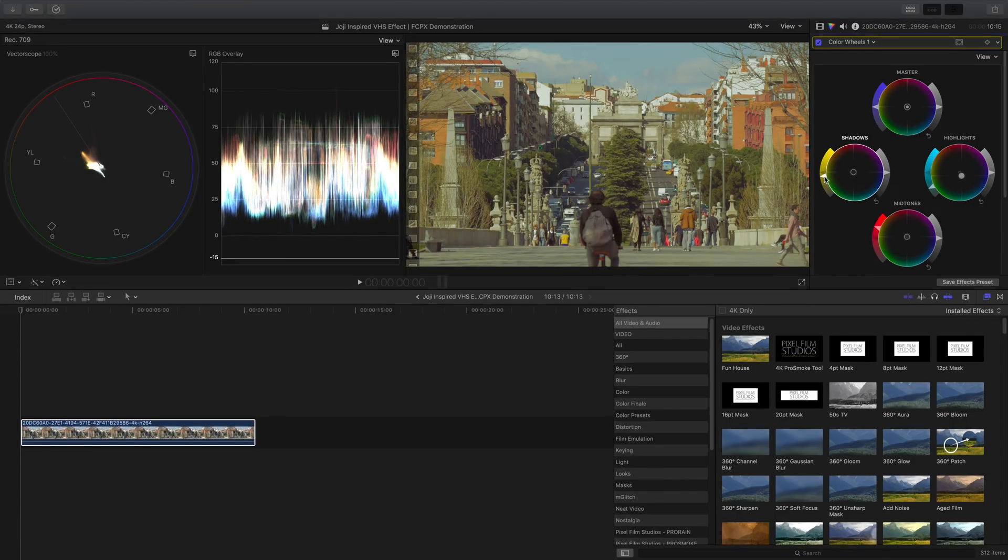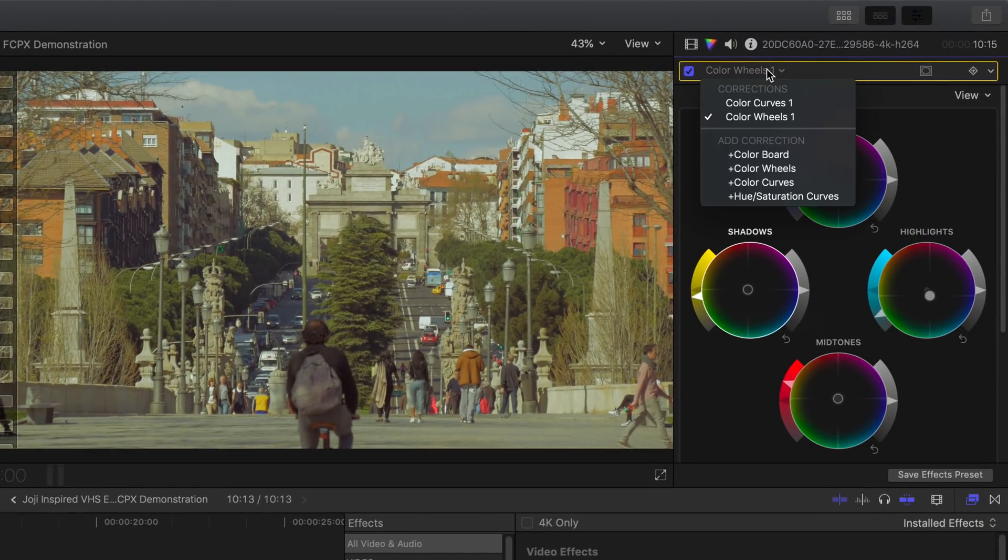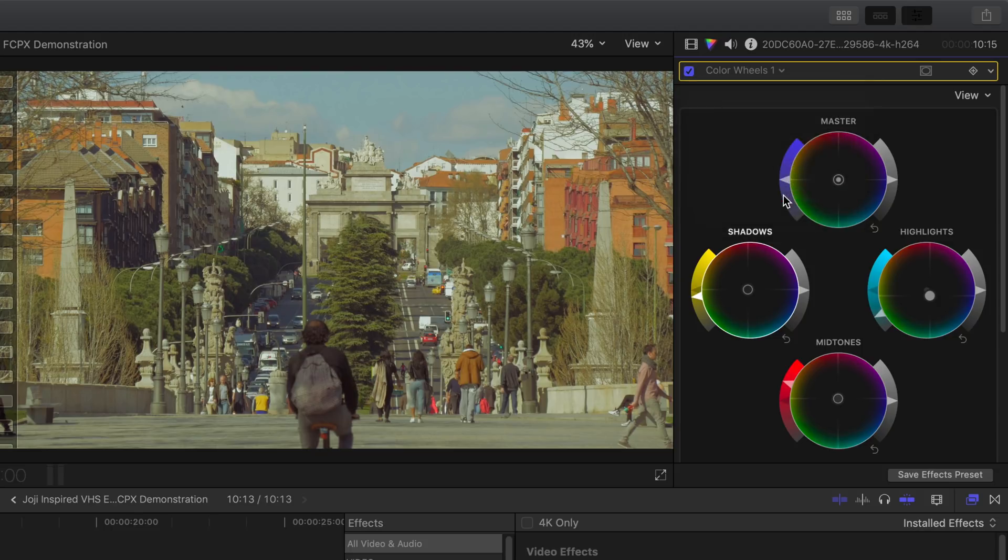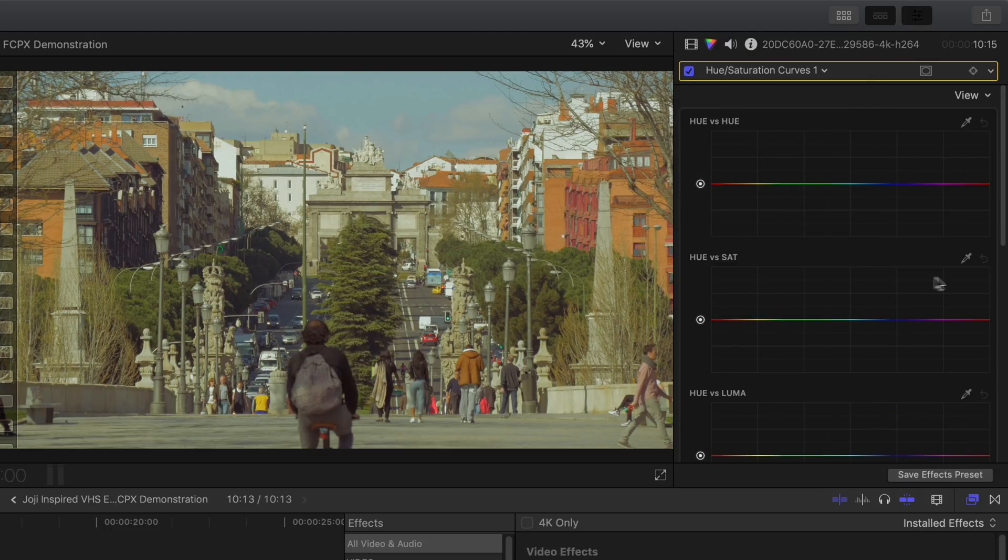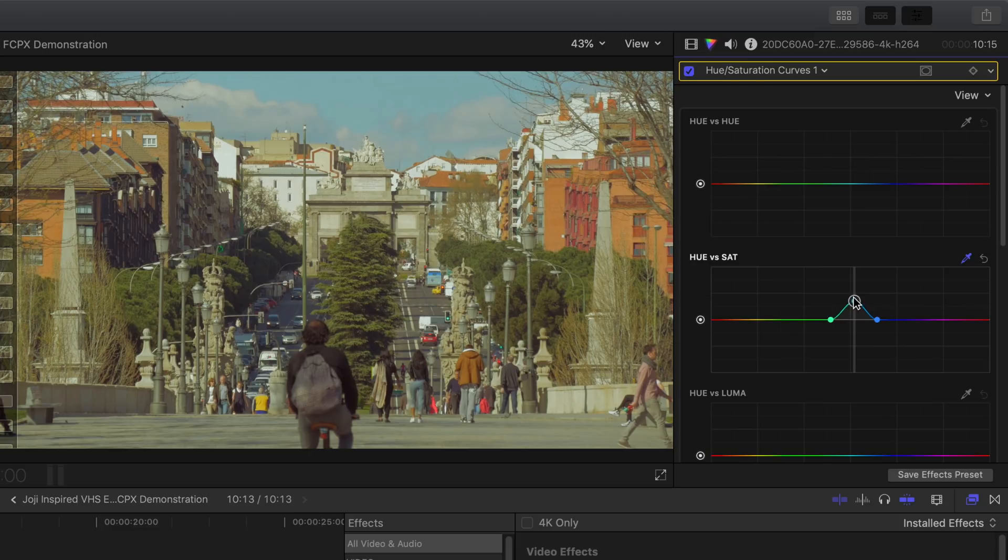This is completely optional but if you prefer to have one or more color pop out from the rest, simply click here to drop down the menu and then add hue/saturation curves. Select this eyedropper in the hue versus saturation and then select the area of color you wish to make stand out. Back to hue versus saturation, drag this middle control point up to saturate the color.